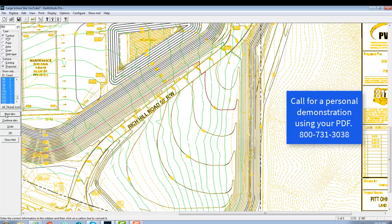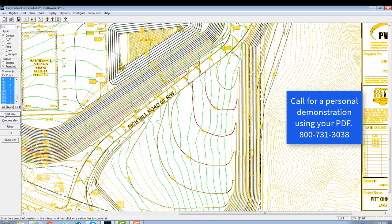So now we're going in two-foot increments down a little bit. All we're doing is just mouse clicking on the contour, and if you notice, it ran it for us automatically. We did not have to take the time to trace the contour, and these are all finished or proposed grade elevations.